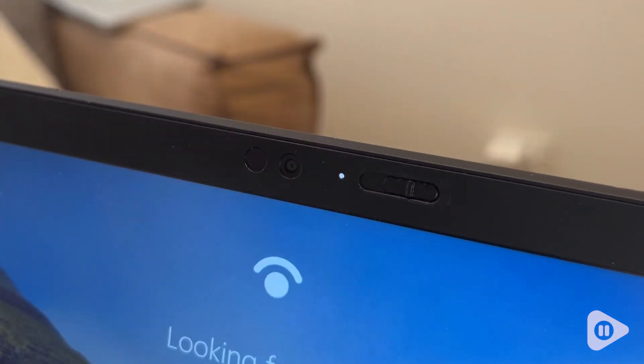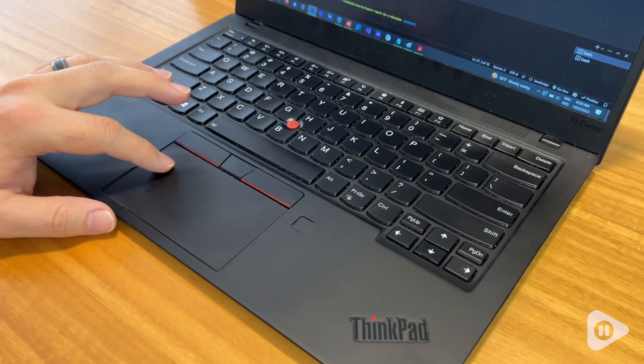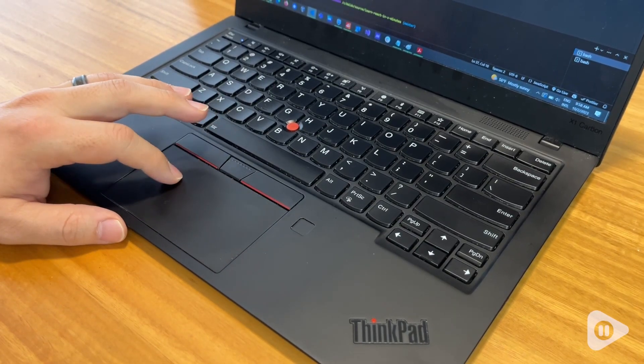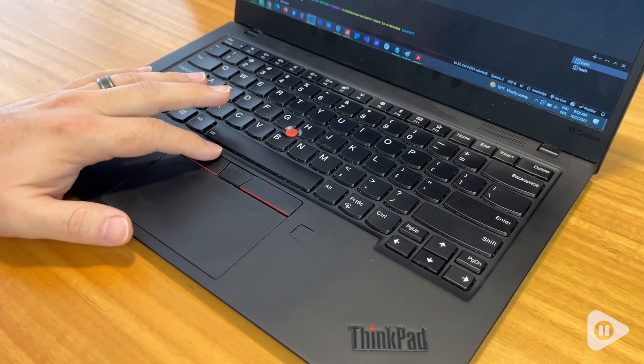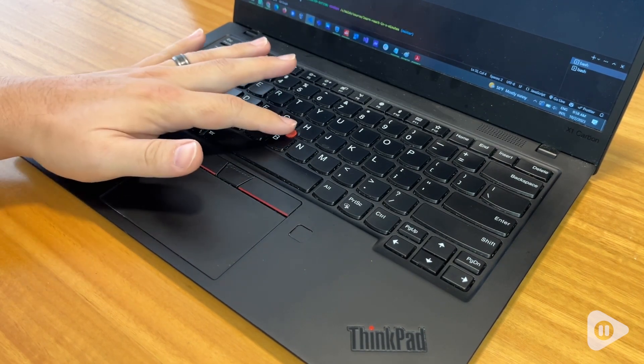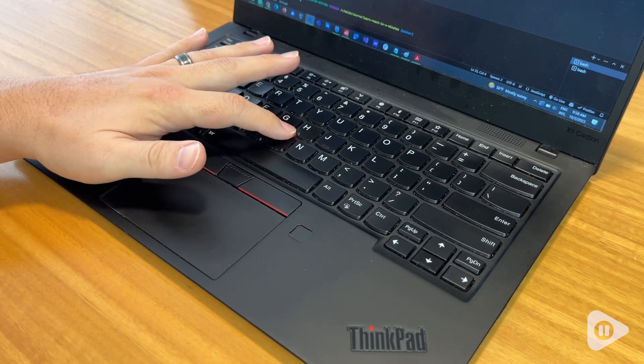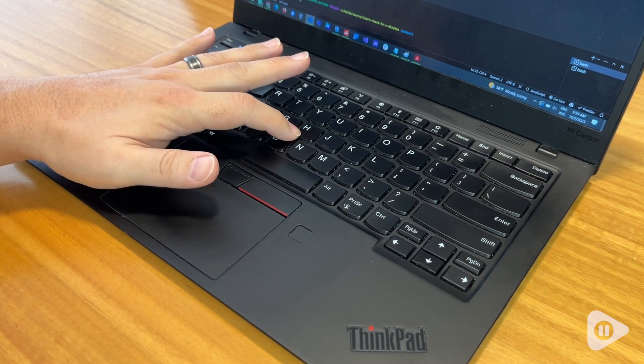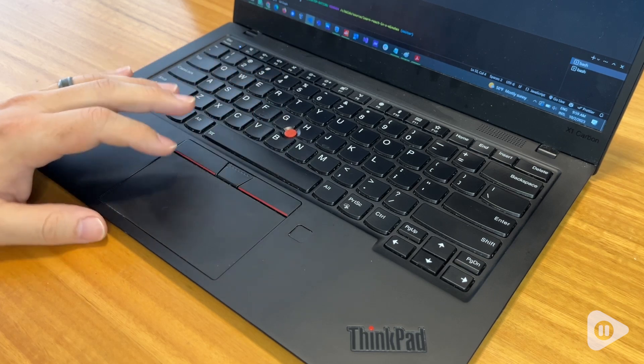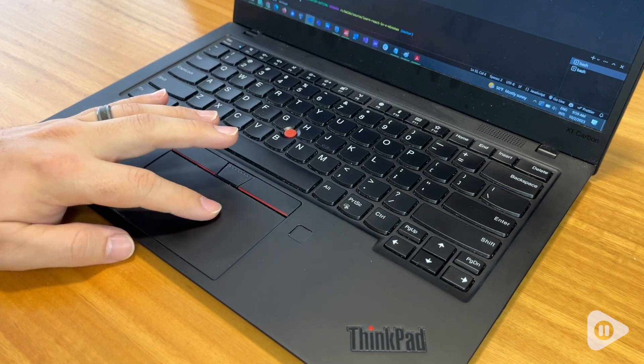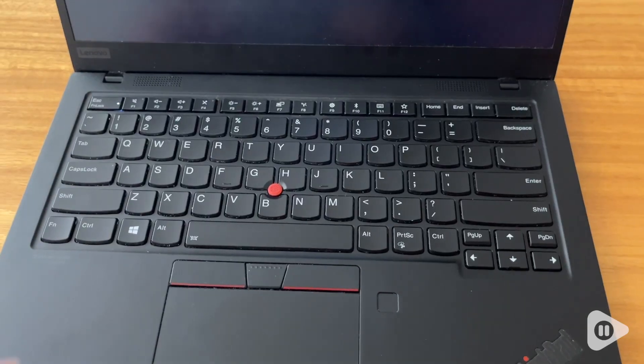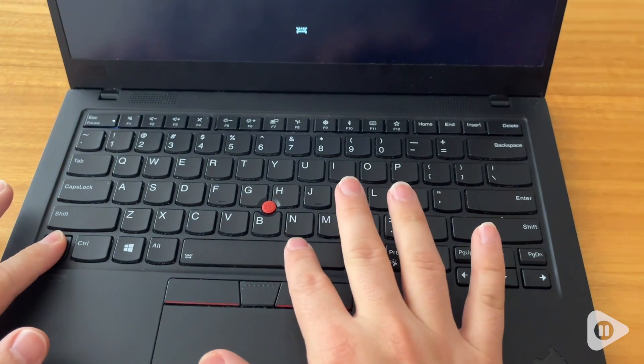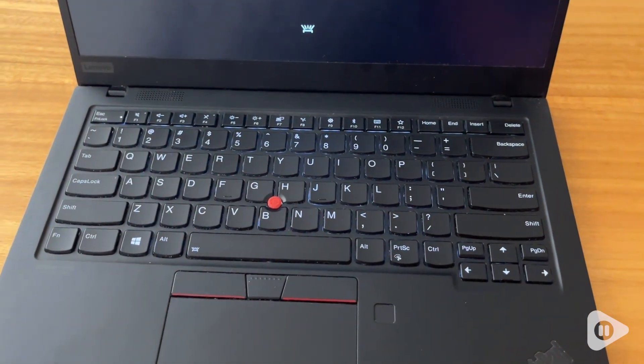The laptop also has some options. You have your trackpad or you can use the track point in the middle of the keyboard. Of course you get a keyboard backlight for typing and my husband says that this keyboard is one of the best laptop keyboards he has ever typed on. So excellent reviews in that area.